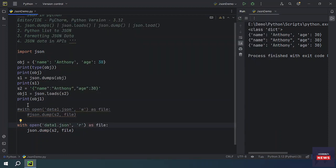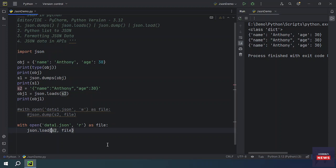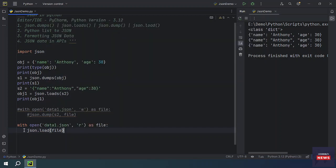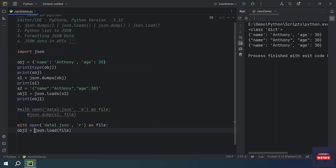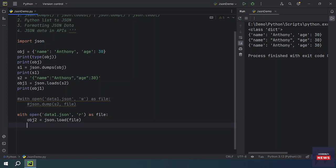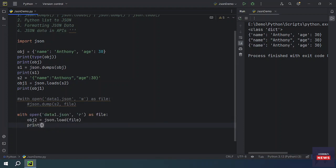Instead of dump, I am going to use the load method. This load method - we don't need this string because we are going to load the file and this load function will return us the object. Let me make it object2. Now it is properly indented and we are going to print the object.